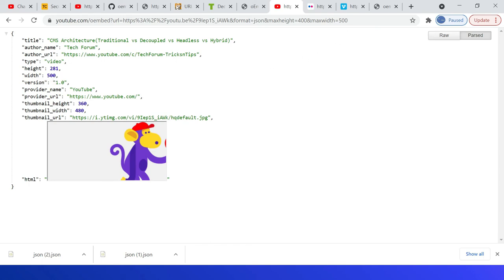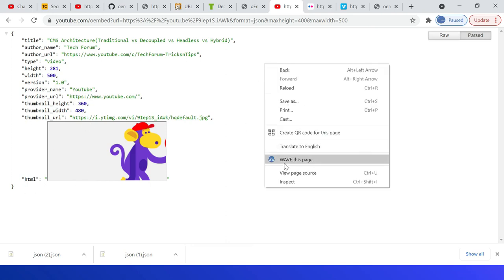Then version, provider name, provider URL, thumbnail height and width, then thumbnail URL. Also the HTML. If I go to that, you can see the HTML here.